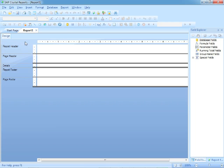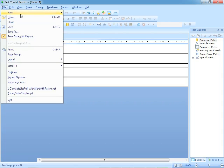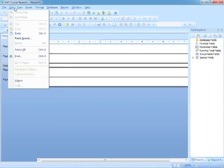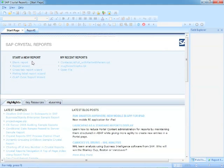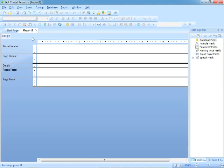You start Crystal Reports itself from the shortcut on the desktop or Start Menu, and then we create a new report using File, New, Blank Report, or from the Start page, Blank Report. And that will give us, in this case, Report 1.